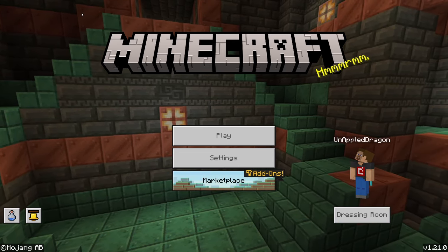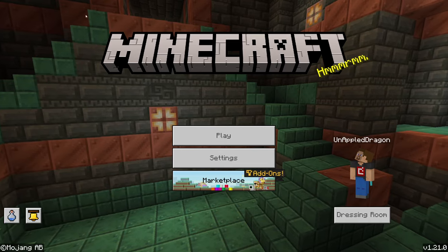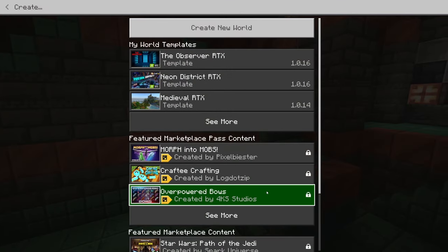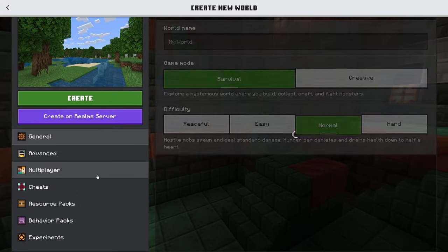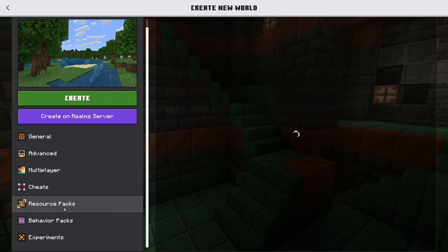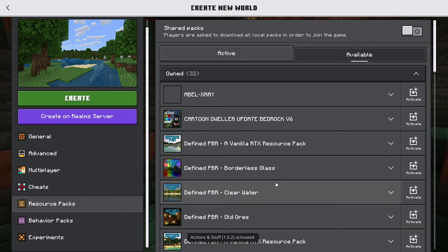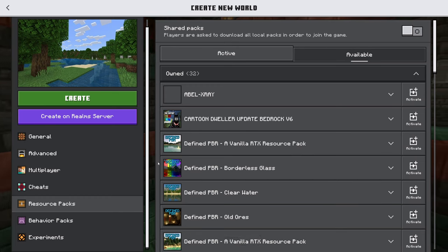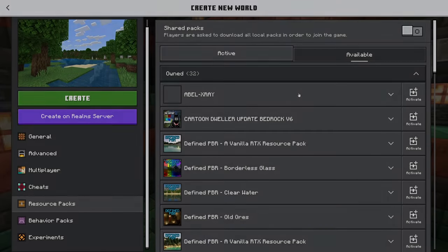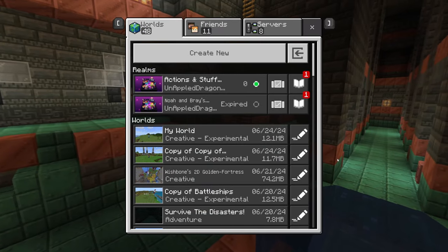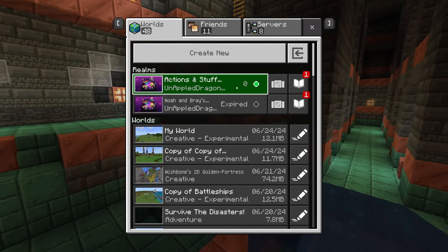When you do that, Minecraft will automatically launch and say 'Import started.' It may say 'Failed to import pack' for me just because I already have it installed, but it will work for you. When you go to it, hit Play, create a new world, scroll down to Resource Packs, go to Owned, and Actions and Stuff is right there. Accept it — you don't have to enable any experiments, which is what's absolutely amazing about this pack.